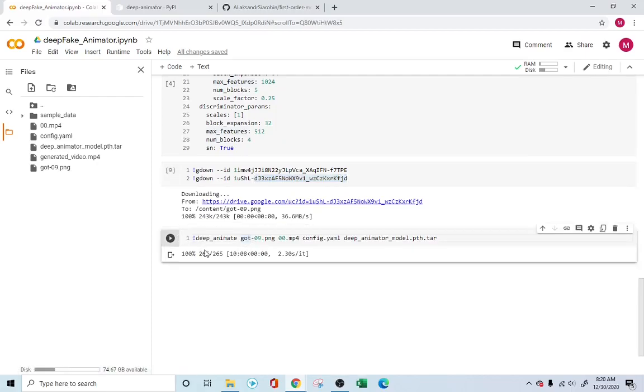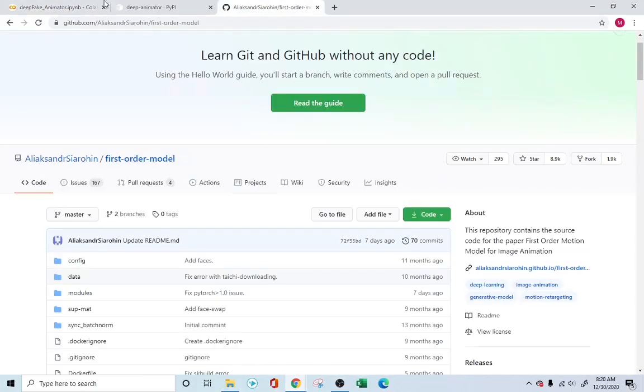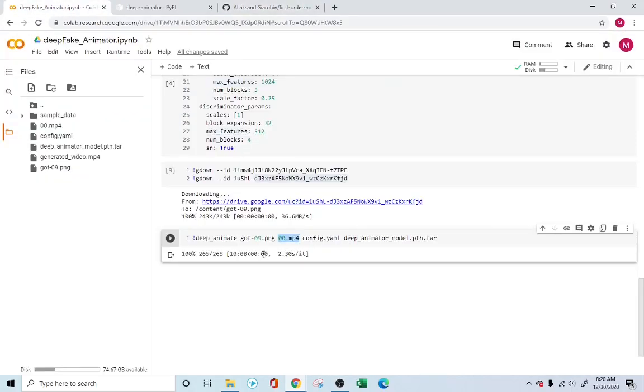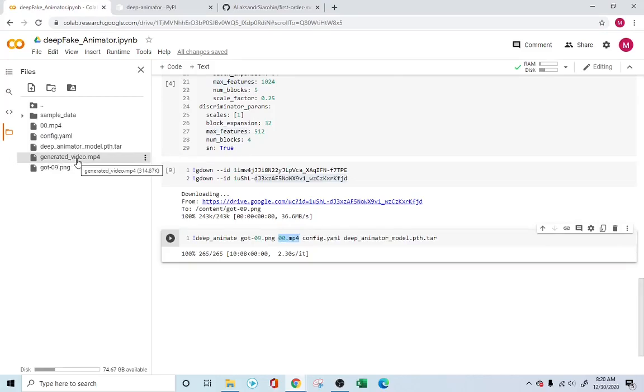And this last section over here will basically use the image that we want to animate and also the driving video, and then just run the deep animator using the first order motion model. It will give you the output right here in the generated video.mp4, and we will look at the output right now.